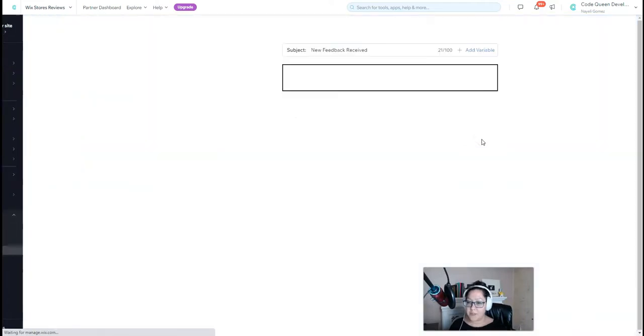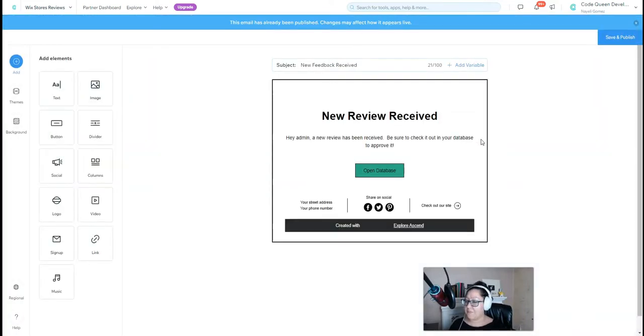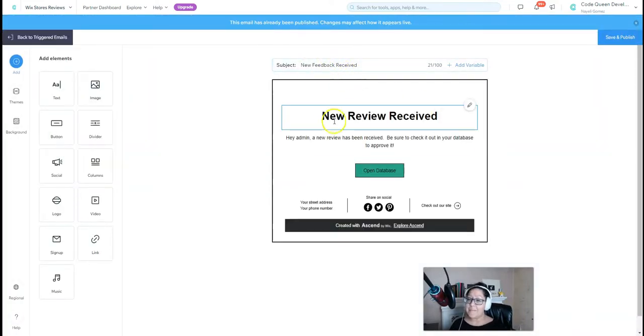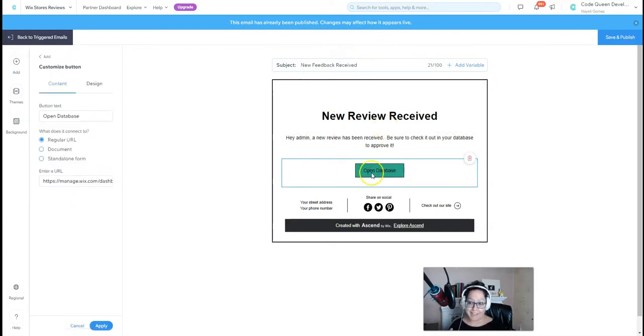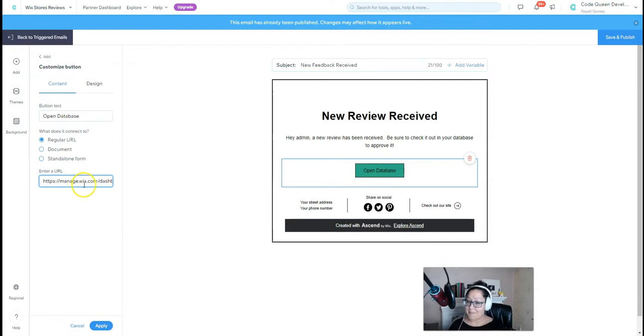Let's open up the triggered email template that I've already created. It has a simple title, simple message just to let the admin know, hey, you've received something. If you notice, the button has a link. It is linked directly to the live database.